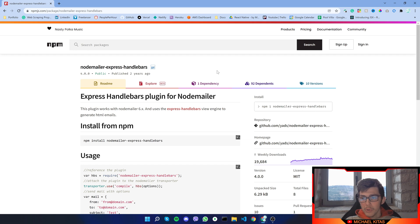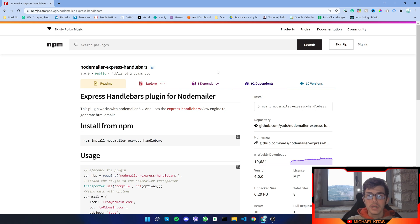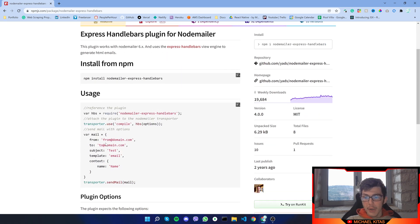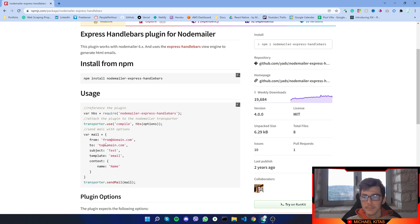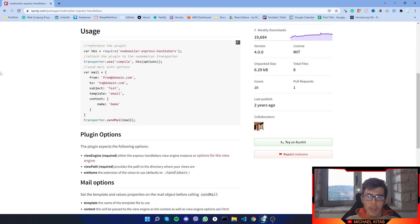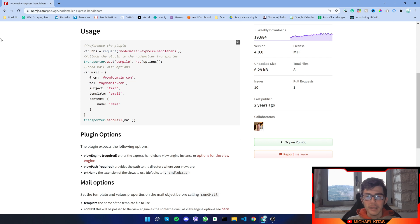First of all, we will be using the Nodemailer Express Handlebars package. This is a secondary package besides Nodemailer, and this will allow us to use Handlebars — or otherwise HTML — to send those email templates. Handlebars is almost the same as HTML but it also allows us to use dynamic fields.